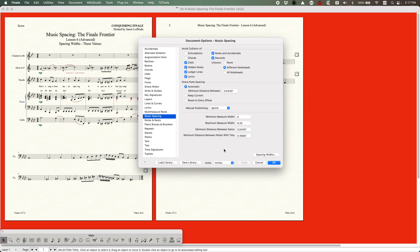We're going to be dealing with EVPUs today because it's a little bit easier to think in EVPUs when dealing with this. The basic premise behind these three values is that Finale is going to allot a certain amount of width to each duration. The way Finale calculates this is that it gives you a reference width, and this is somewhat arbitrary but not completely arbitrary.